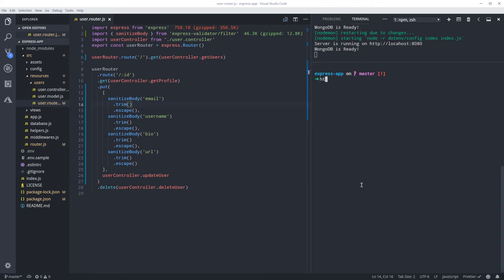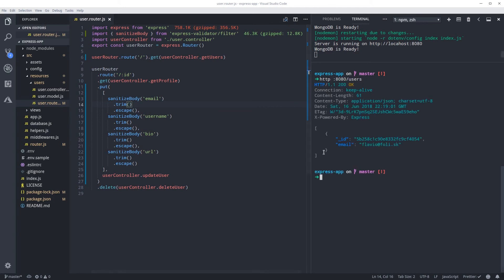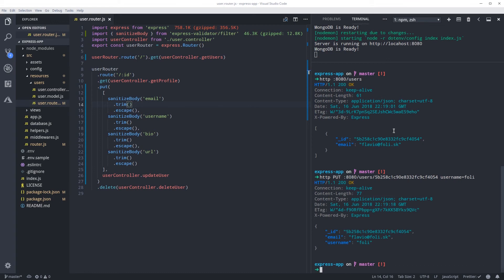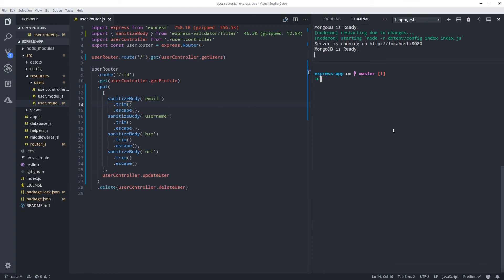So if you do a HTTP put request to the... actually let's get user ID first. Put request to that user, and here I'm gonna pass username 'folly'. So far so good, it works.